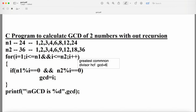For i=9: 9 is not a factor of 24, so the first condition is false and the body is not executed. For i=10 and i=11: not factors, skipped. For i=12: both 24%12==0 and 36%12==0 are true, so gcd is updated to 12. For i=13 through 17: not factors. For i=18: 18 is a factor of 36 but not of 24, so the condition is false.